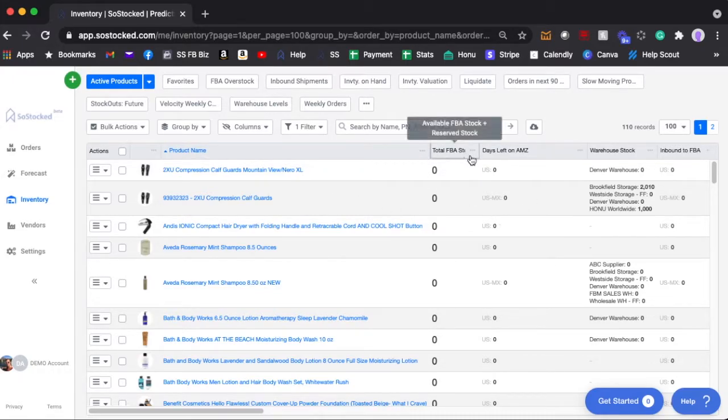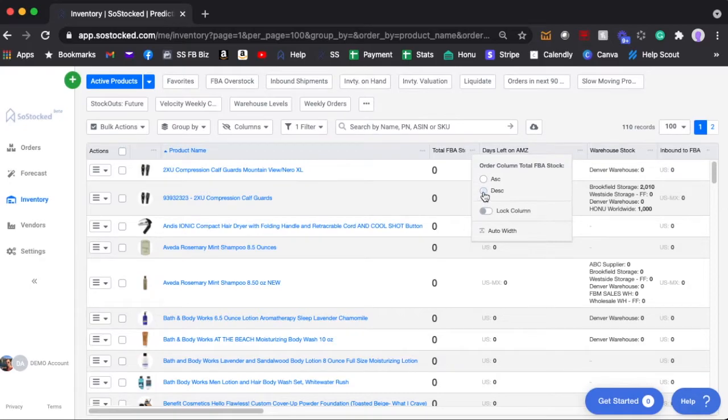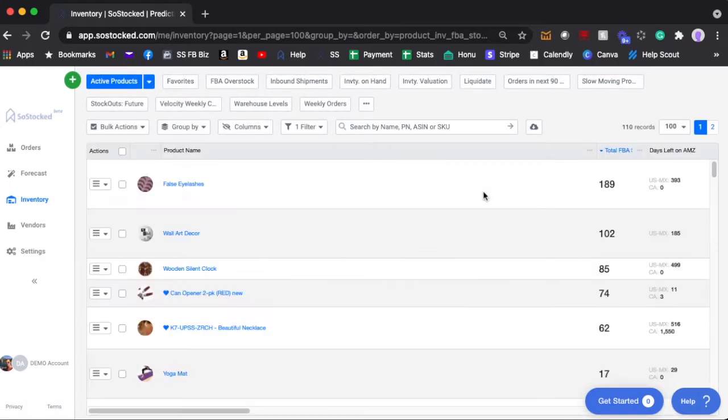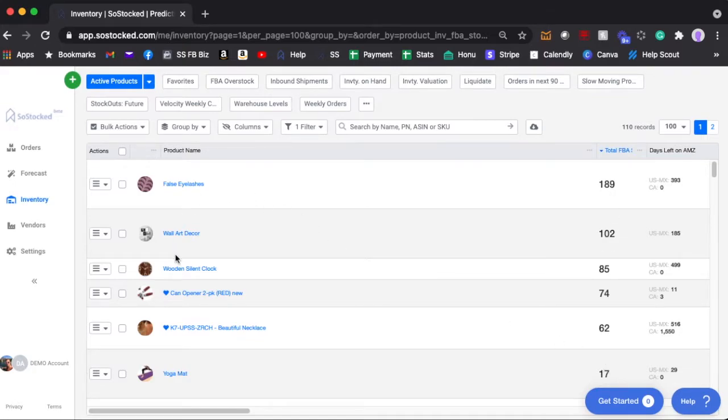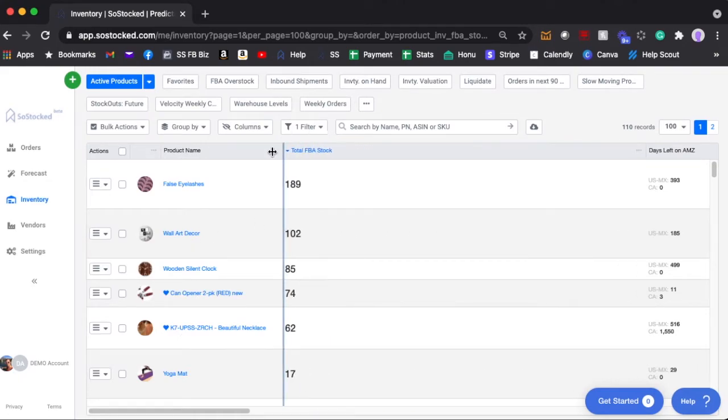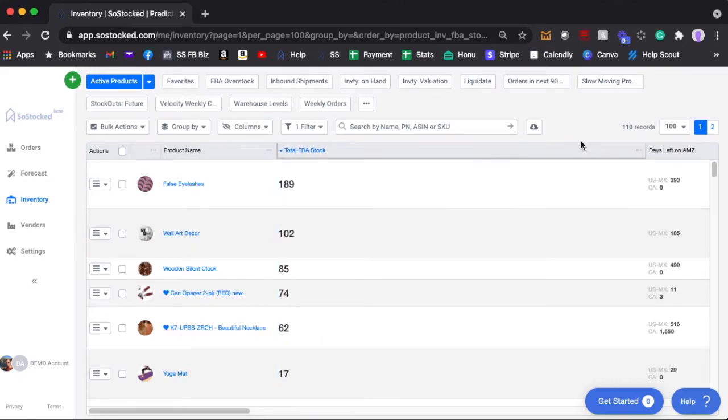So for example if you wanted to do descending FBA inventory it will sort everything from the highest on down. And of course the product name is short for some of these products so we can always go ahead and do this.